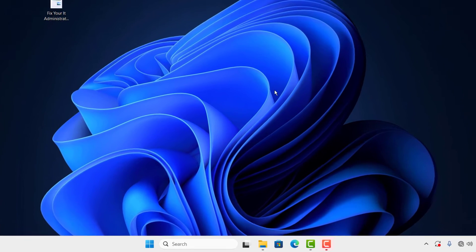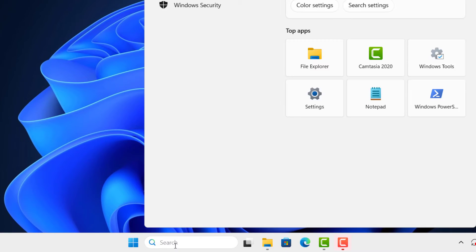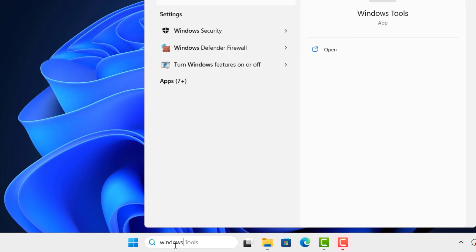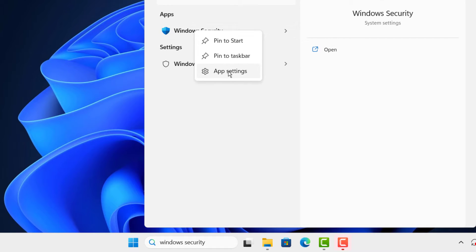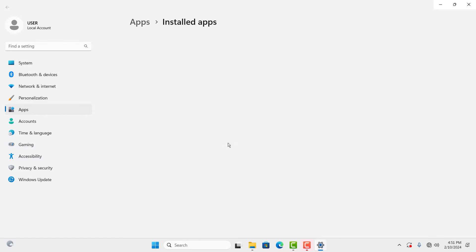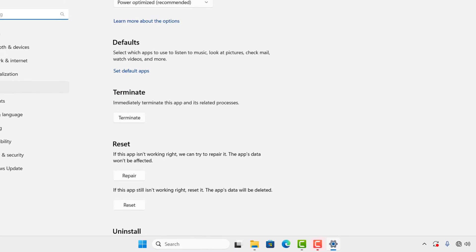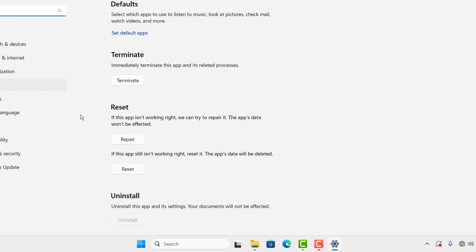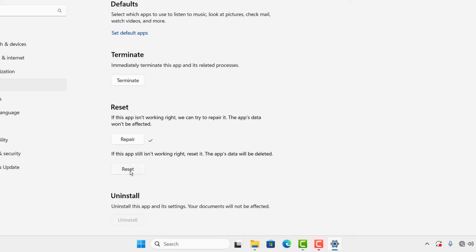First of all, go to your search and type Windows Security. Then right-click on it and go to App Settings. After that, scroll down and you'll see these options. Click on Terminate, then click Repair, and after that click Reset.